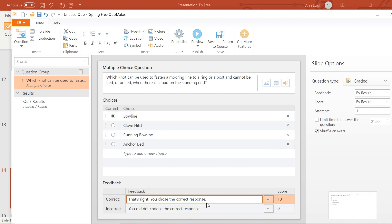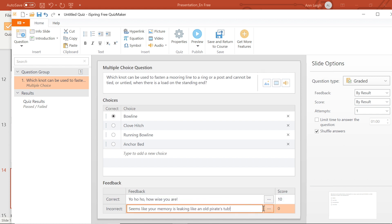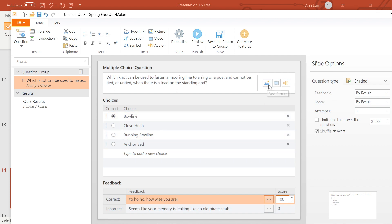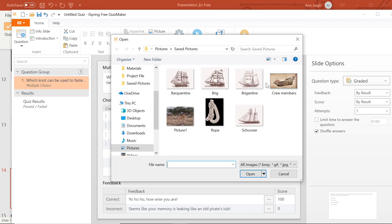Down here, I can make changes to the feedback given on correct or incorrect answers, as well as adjusting what each question is worth. Over here, I can enhance my questions with pictures, videos, and audio. I'm going to add a picture to this question by selecting the picture button and selecting an image from my desktop.